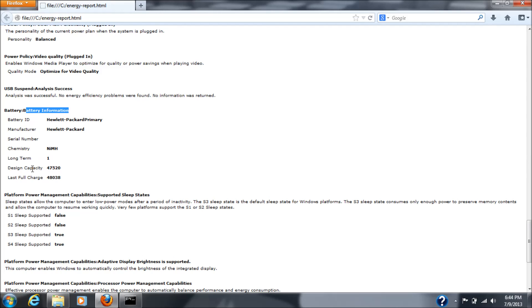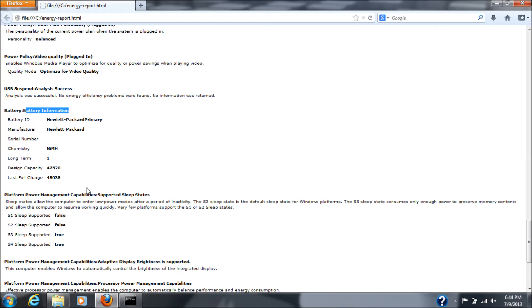Okay, design capacity, it says 47,520, last full charge, 48,38. So, the battery's good. It's a good, solid, strong battery, but it's not the chemistry I ordered. I ordered lithium, a lithium-ion chemistry battery. So, even though the battery on the case itself says lithium-ion, it actually is not. It's a nickel metal hydride battery.